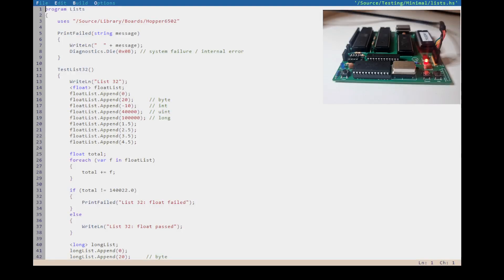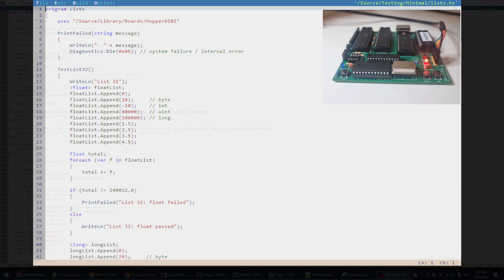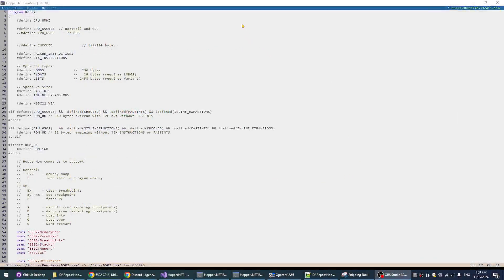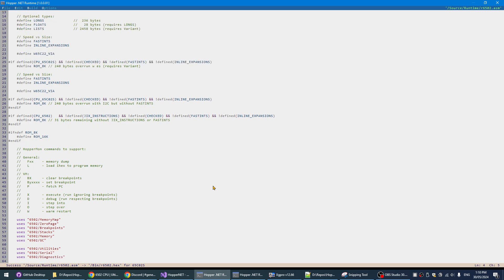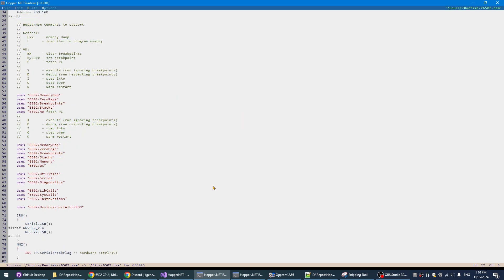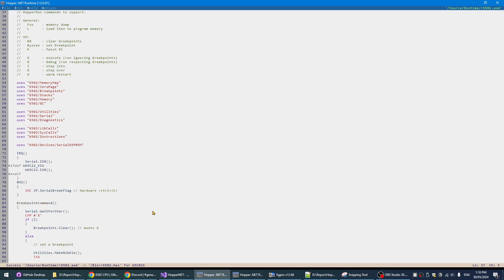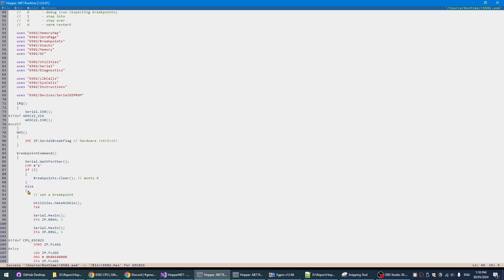Hi and welcome to another Hopper on 6502 video. This is about the minimal runtime and getting it running on the 6502. So let's have a look at this. This is the 6502 runtime which is written in Hopper 6502 assembly, which is slightly different from regular assembly in that it has if statements and switch statements and loops and things.